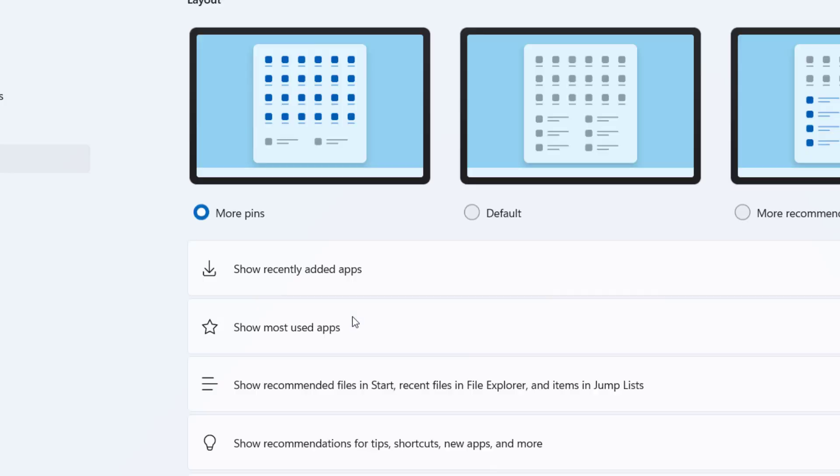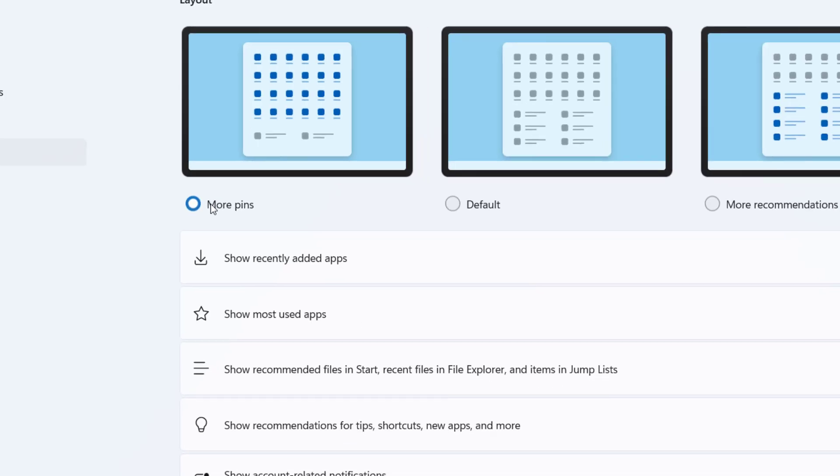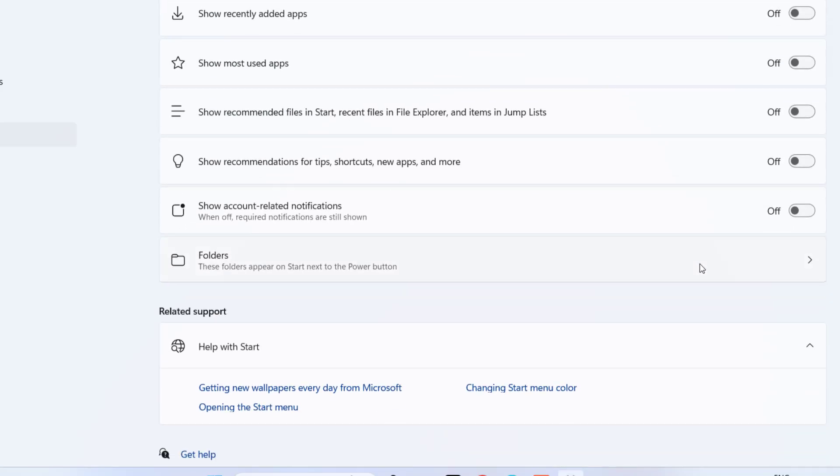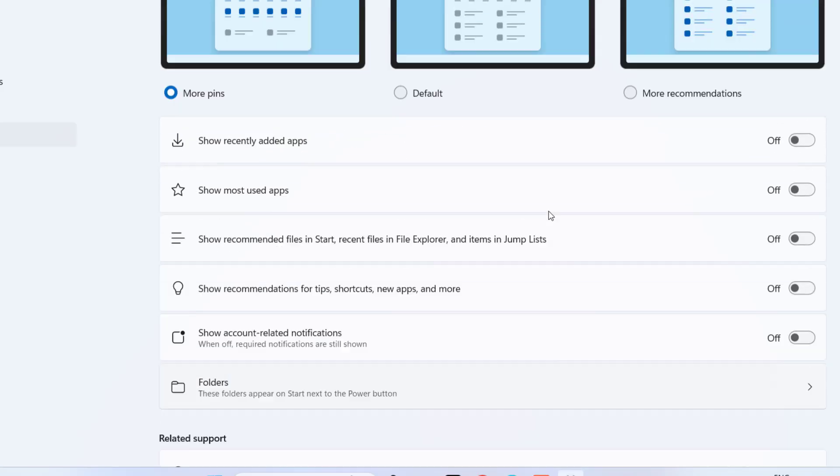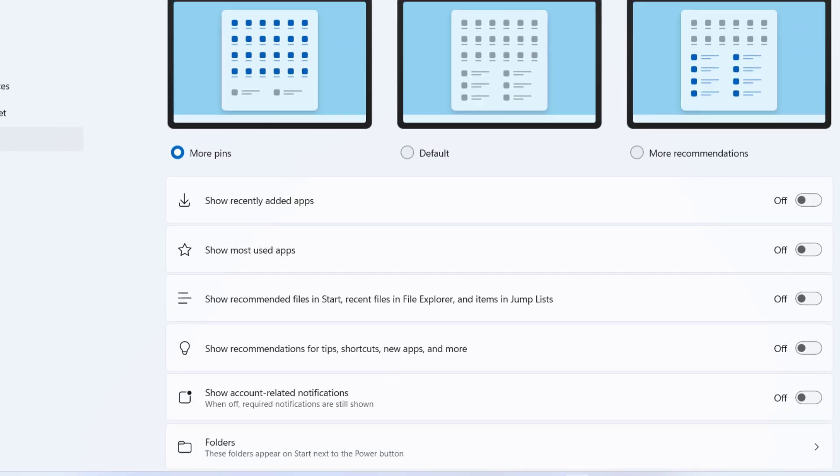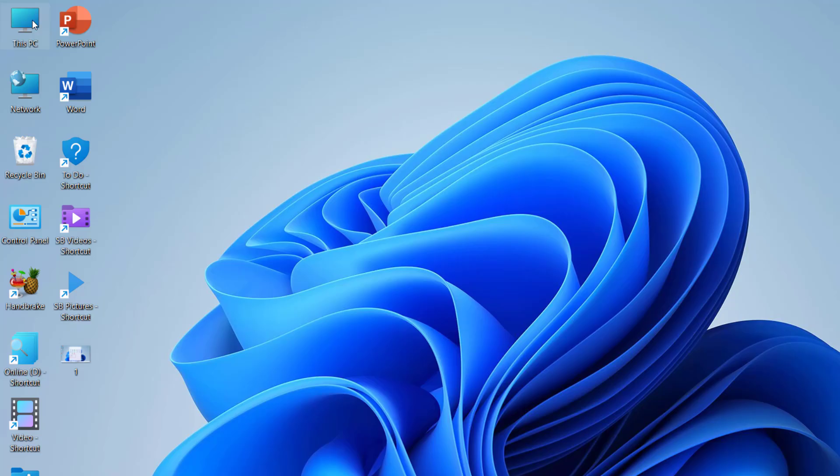the Start. Here select the more pins and after this disable all these options: show recently added apps, show most used apps. Just disable all these things, okay? And after this close it. Now go to